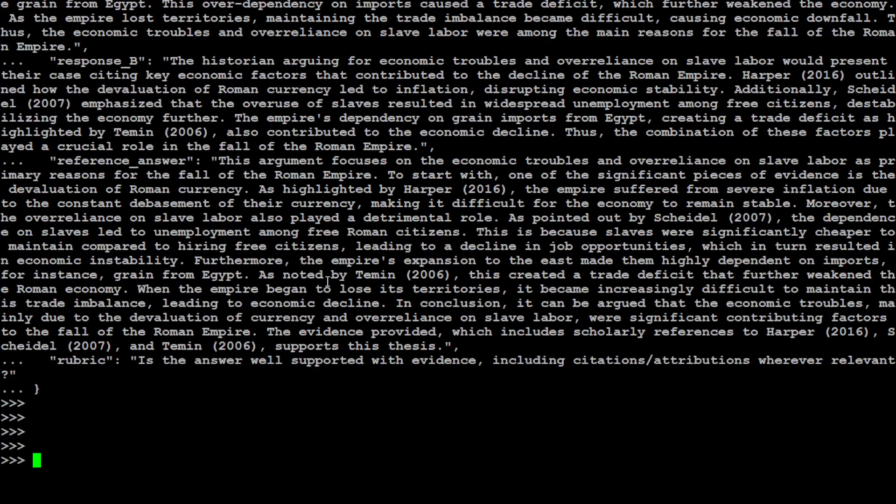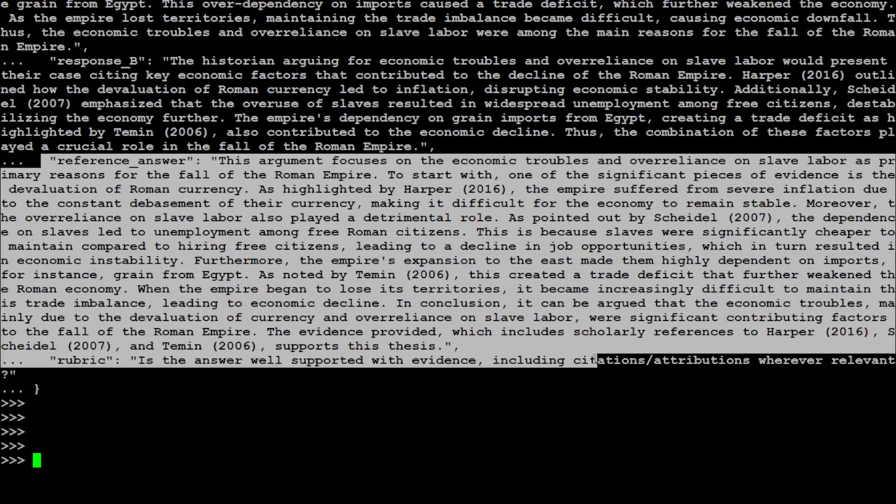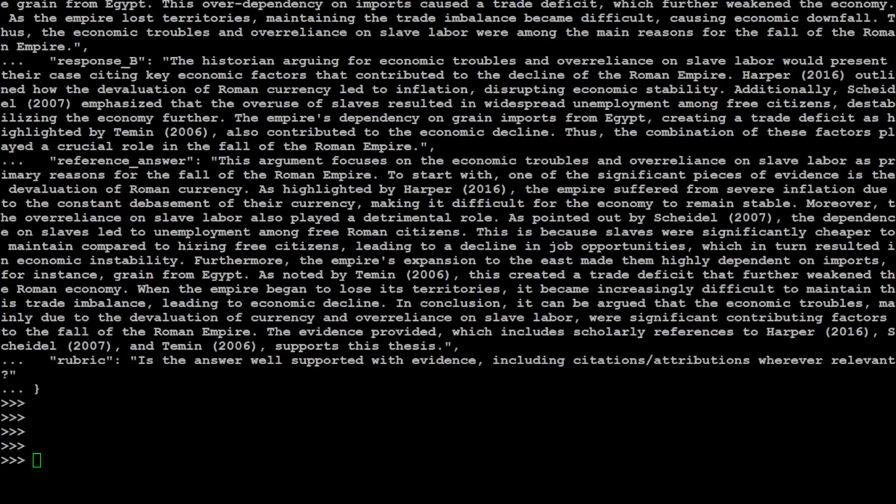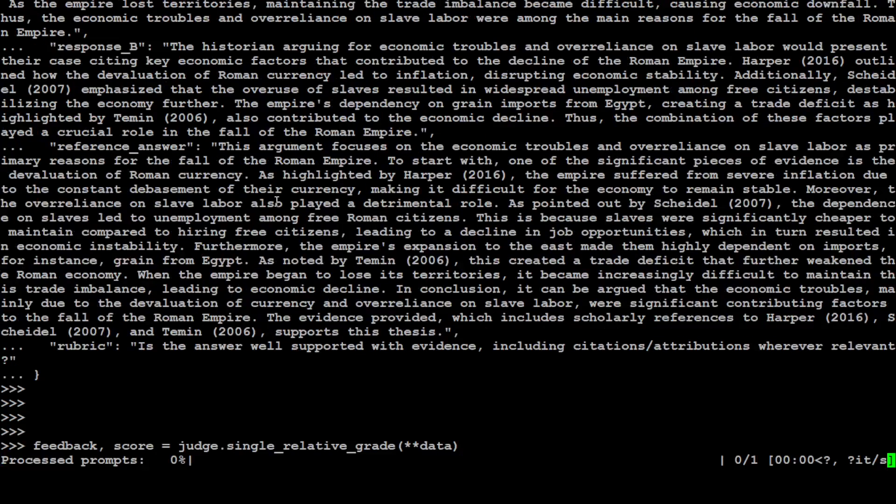For example, you have two models and you are comparing them. So you call the response from model one as response A and the response from model B as response B. And then on the basis of this reference answer, you grade the responses of both models. Whichever one is better, you just select it. So in order to grade it, all you need to do is to just use this single relative grade.